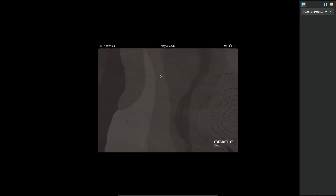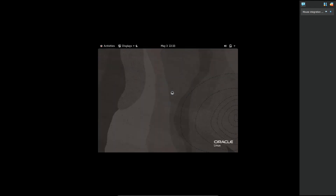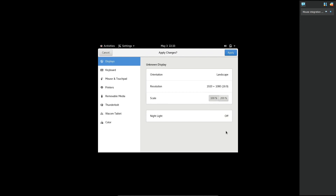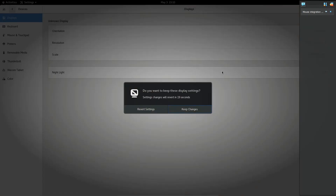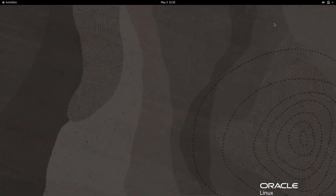The screen is still small, so right-click on the desktop and go to Settings, then Display Settings. Set the resolution to 1920x1080 (16:9).